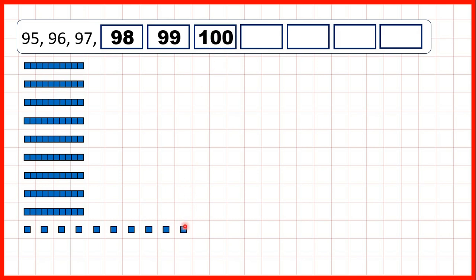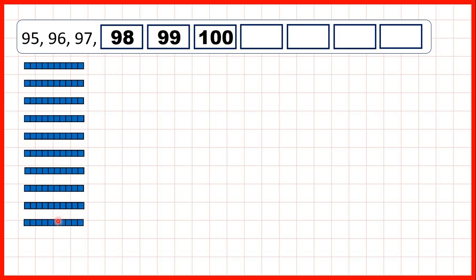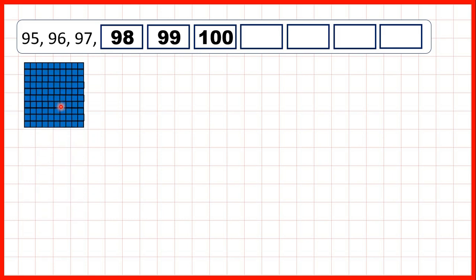That's because now that we've got 10 ones, we need to exchange those 10 ones for 1 ten. But doing that gives us an extra 10. So we've got 10 tens altogether, and we need to exchange those for 100.